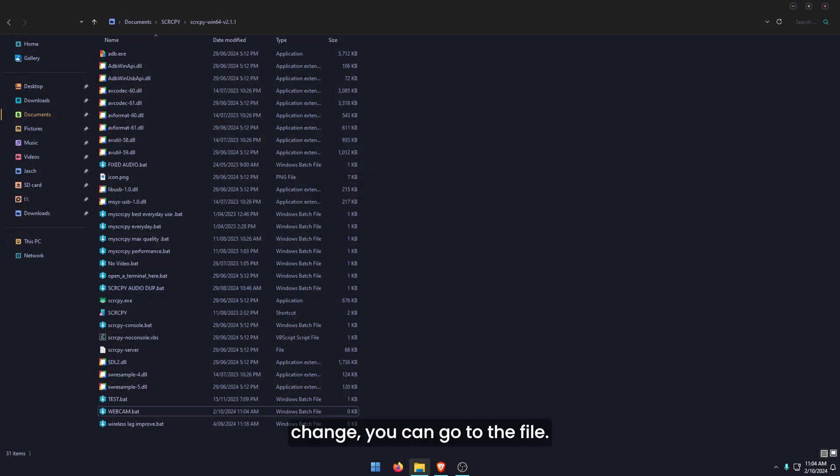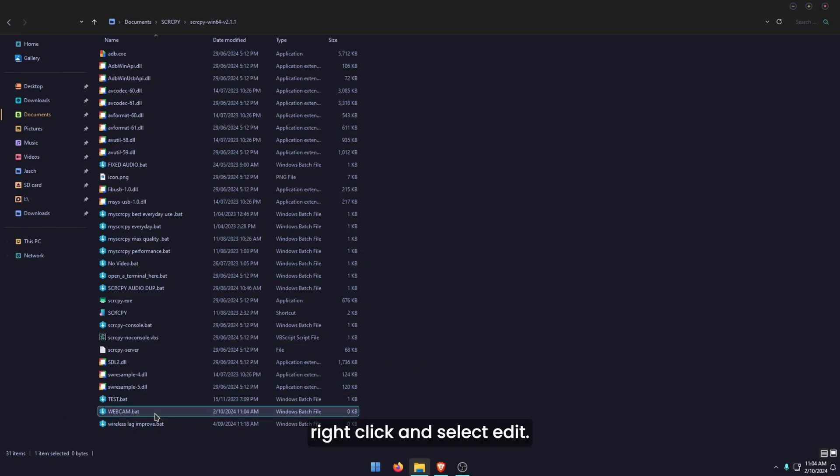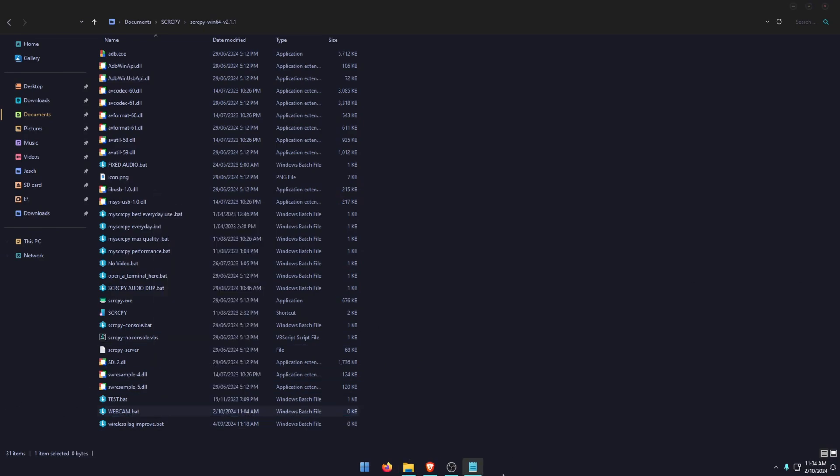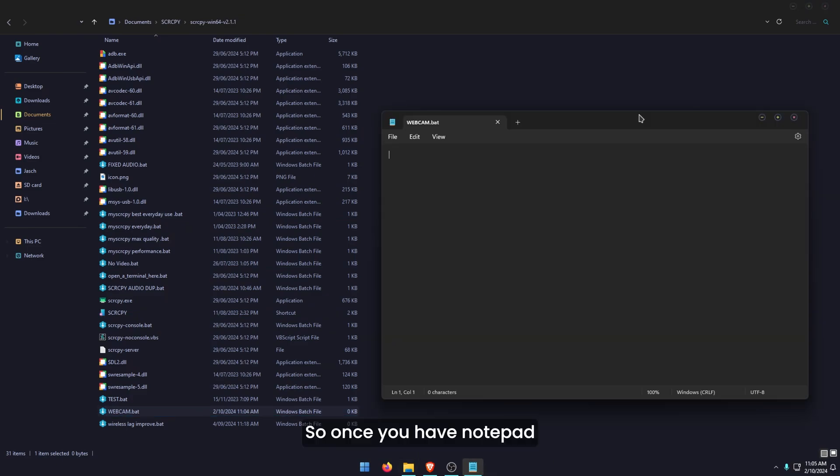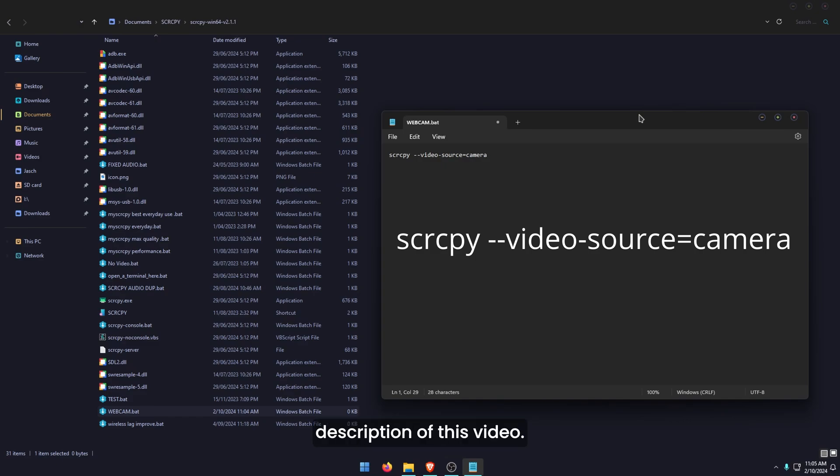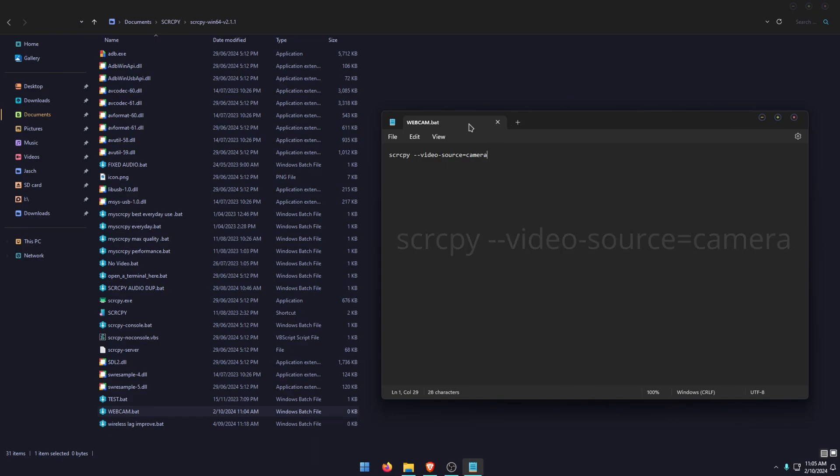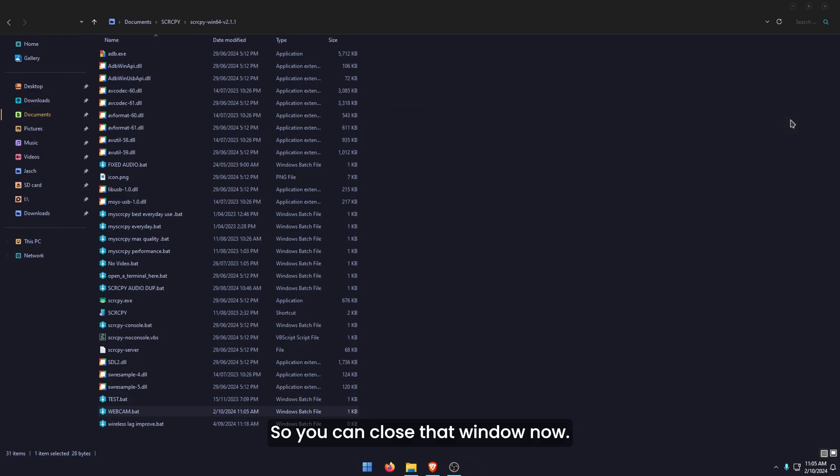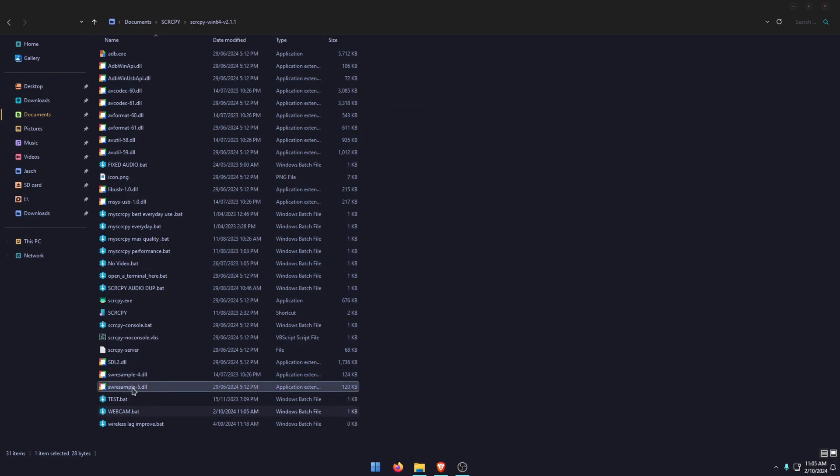Once you've confirmed the change, go to the file. Click on it, then right click and select edit. This will open notepad. Once you have notepad open, you need to copy and paste or type the following command. I'll leave it linked in the description of this video. Then once you've done that, go to file, save.